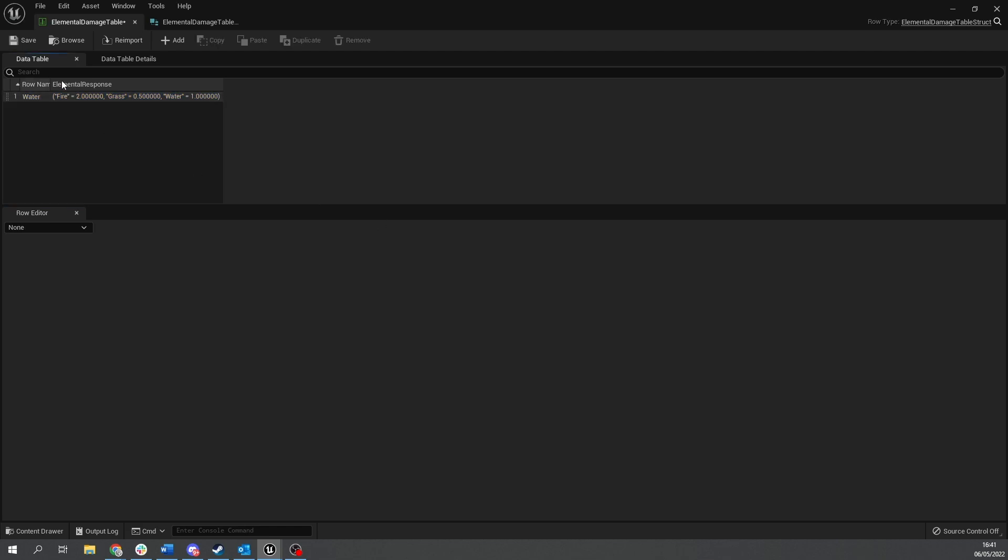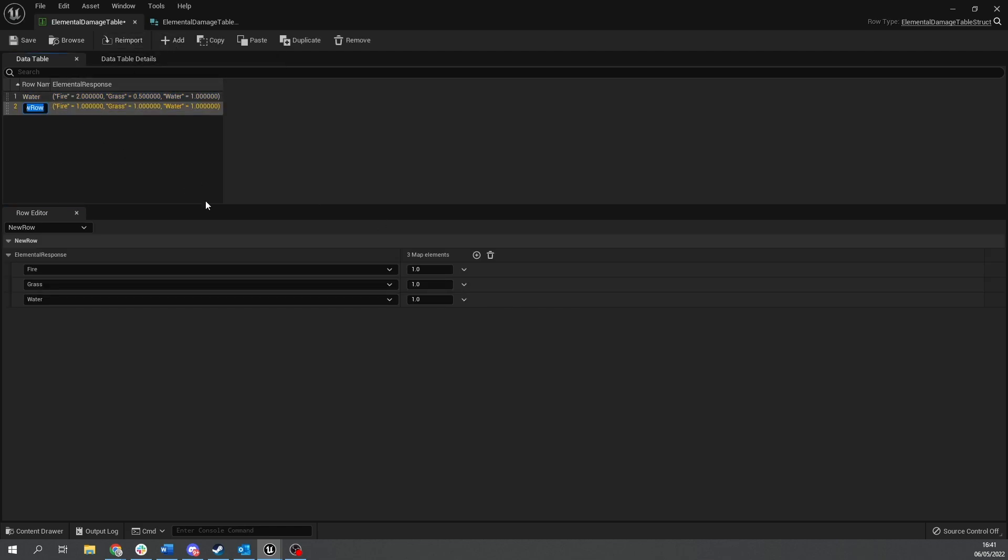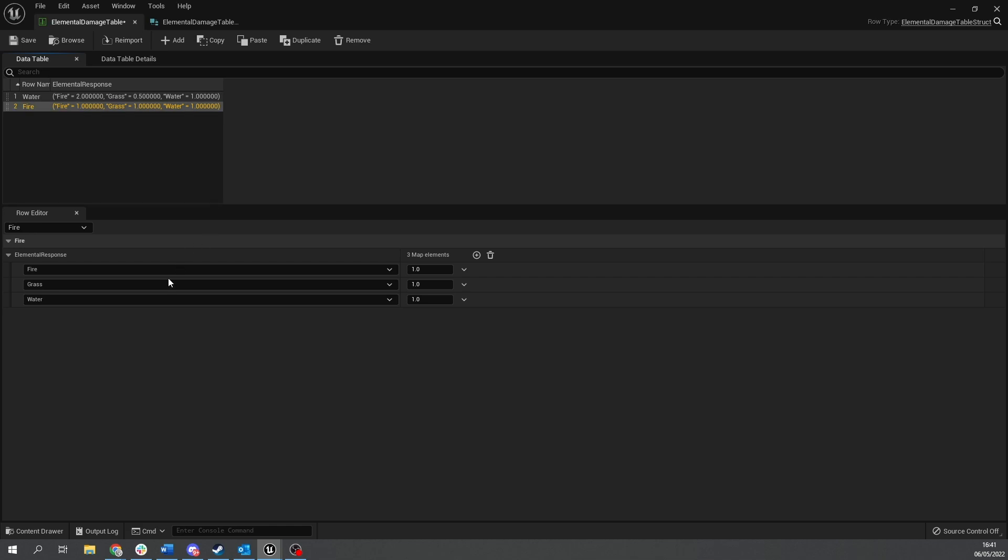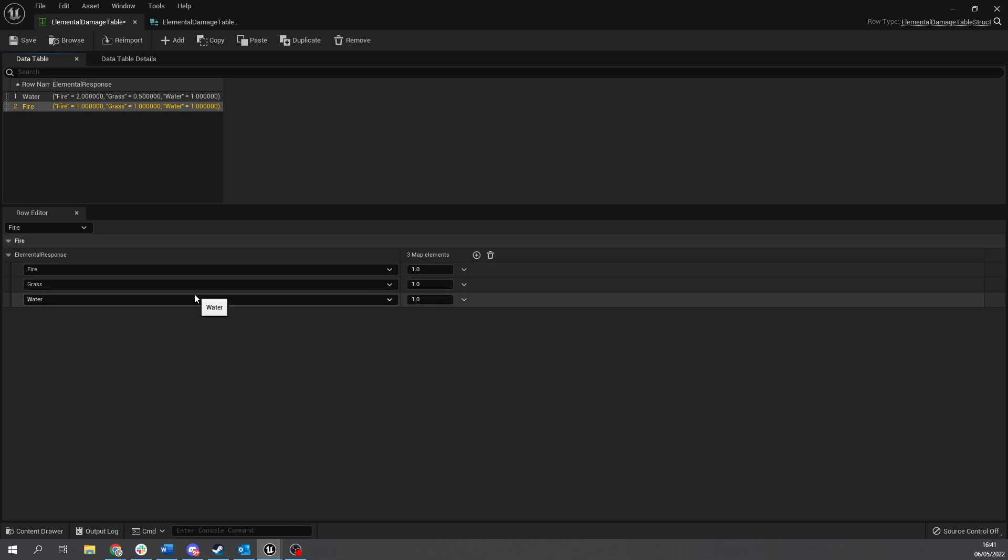And we add another one. This one we'll do as fire and this again we just change these values as they see fit. So fire is going to do one, grass is going to do two and water is going to do 0.5.